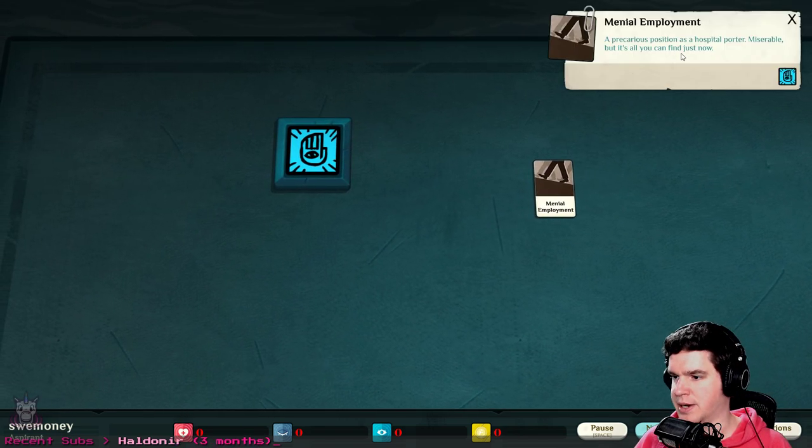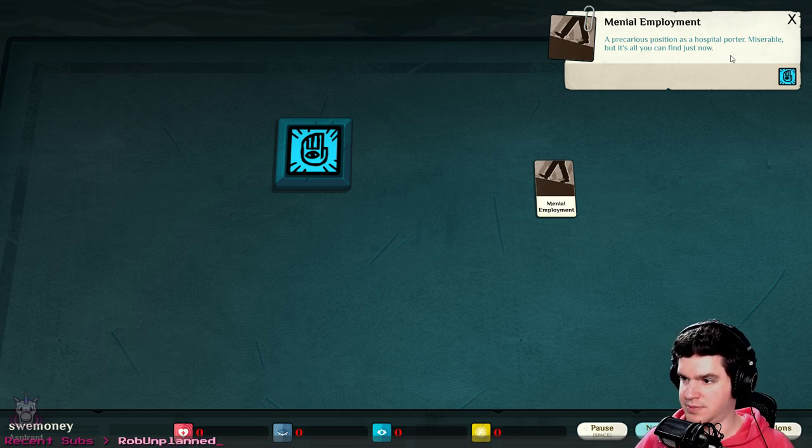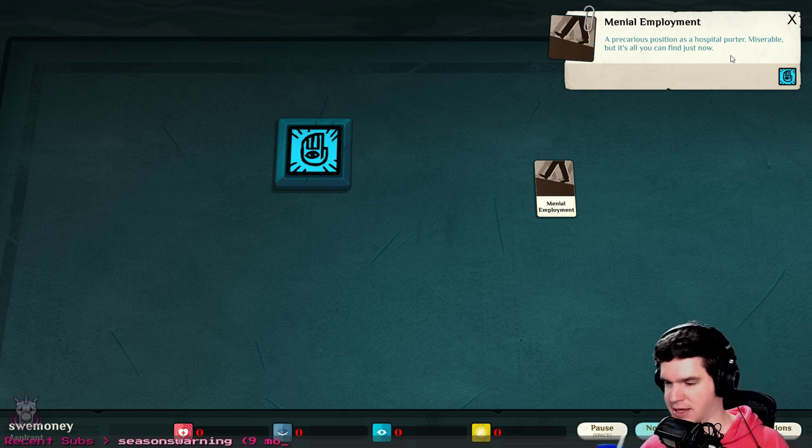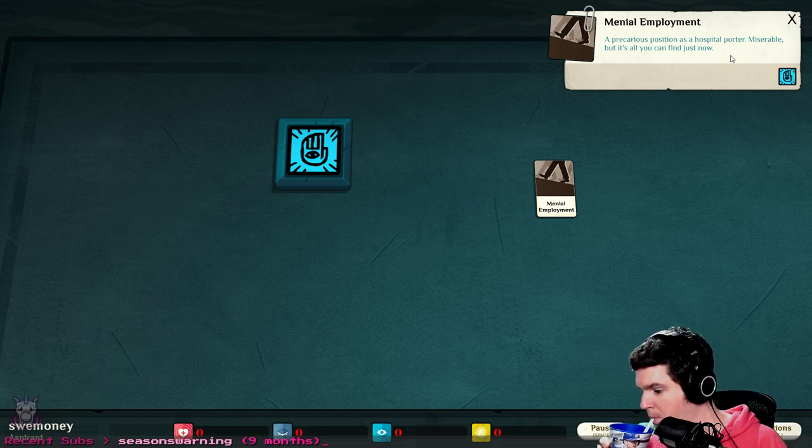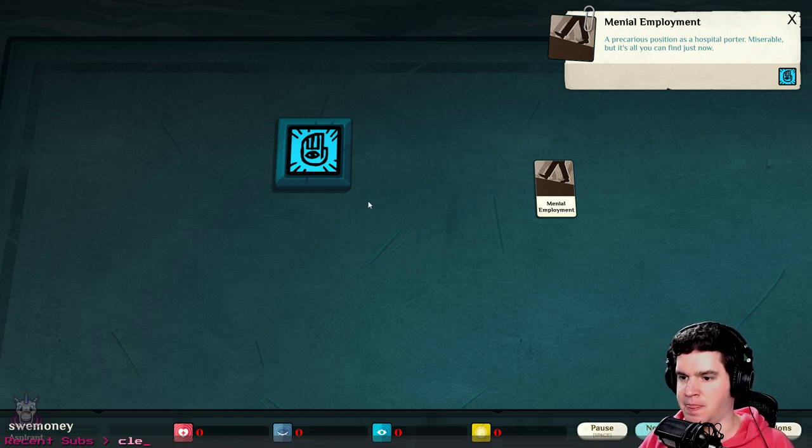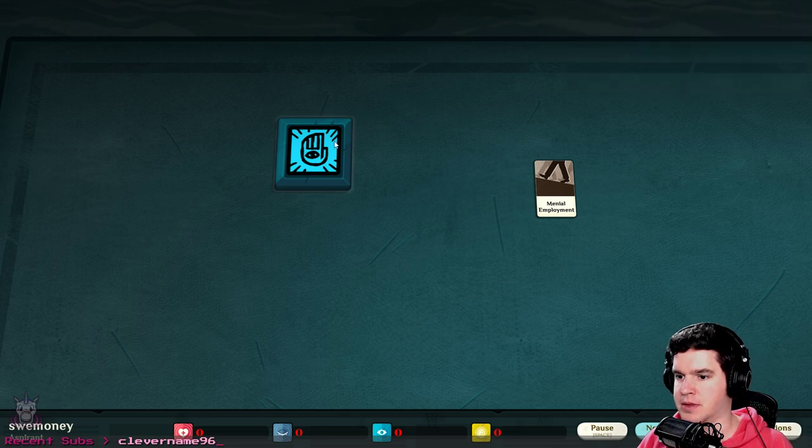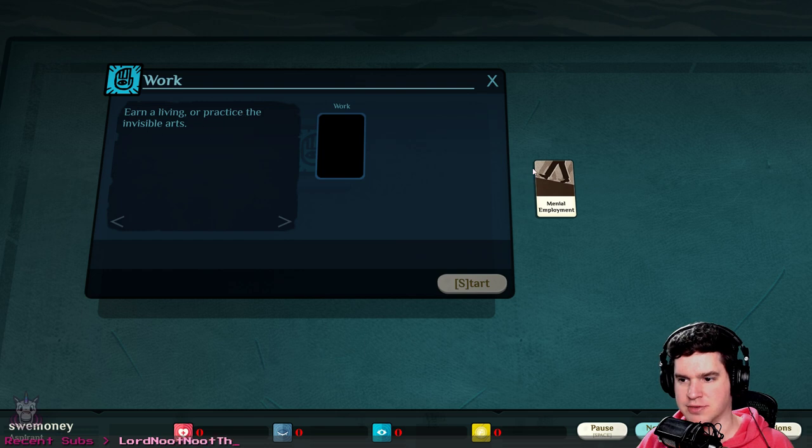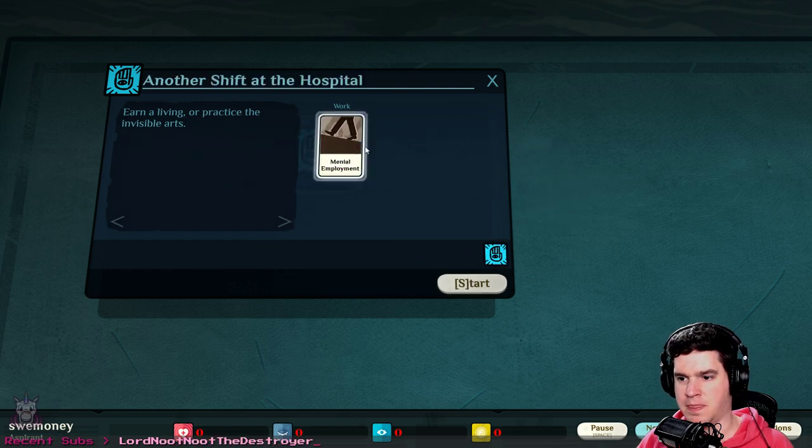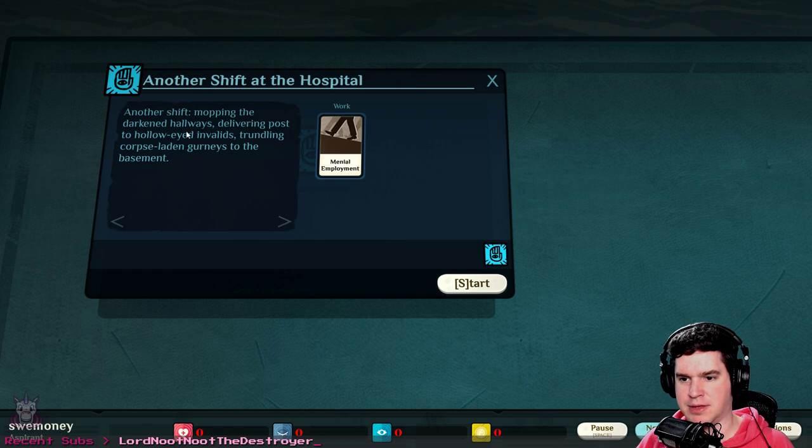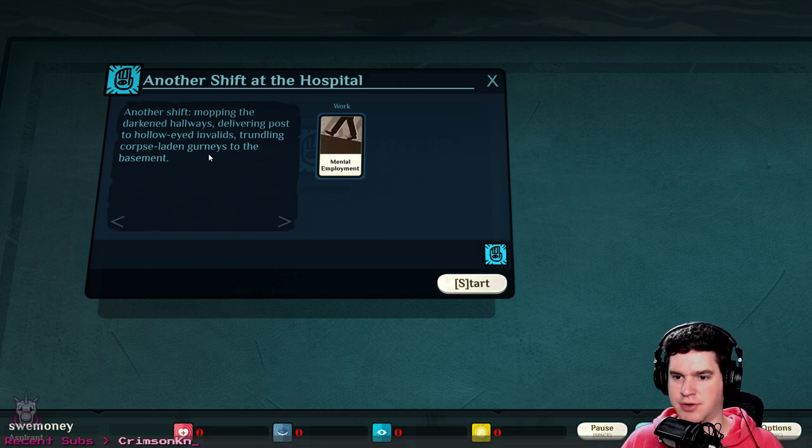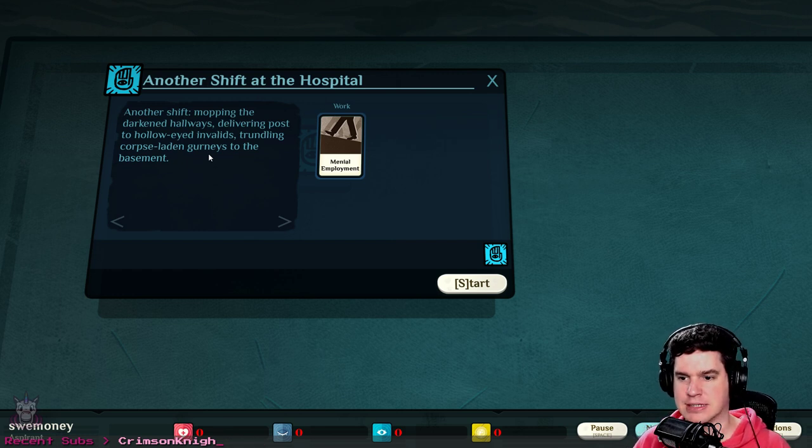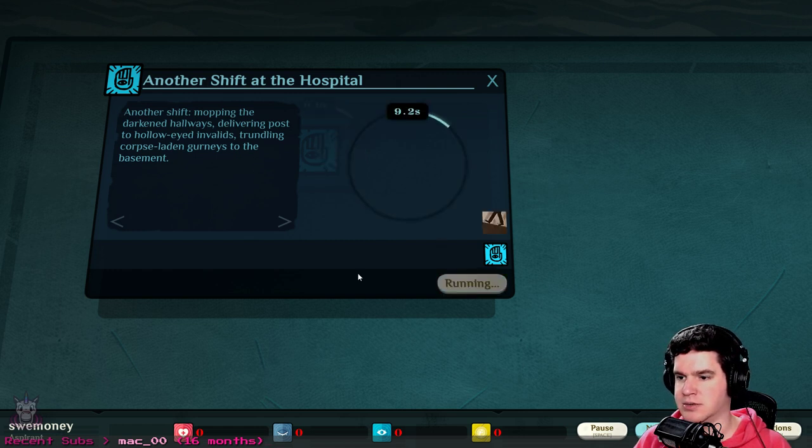We have looks like we can move around, that's nice, we can zoom in, sweet. All right, so we have menial employment here, that's all we got. Precarious position as a hospital porter, miserable but it's all you can find just now. That's our work - earn a living or practice the invisible arts. Another shift mopping the darkened hallways, delivering posts to the hollow-eyed invalids, trundling corpse-laden gurneys to the basement.